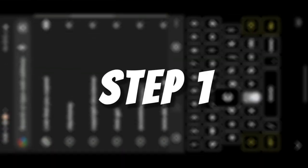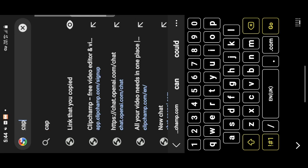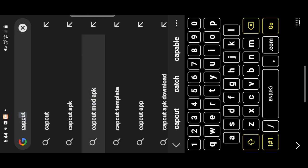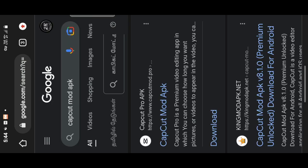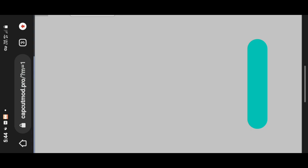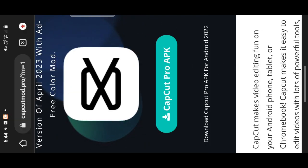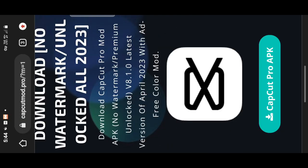In the first step, open a browser in your phone. Find the CapCut Mod APK — click and open it. You can download the CapCut APK Pro automatically.